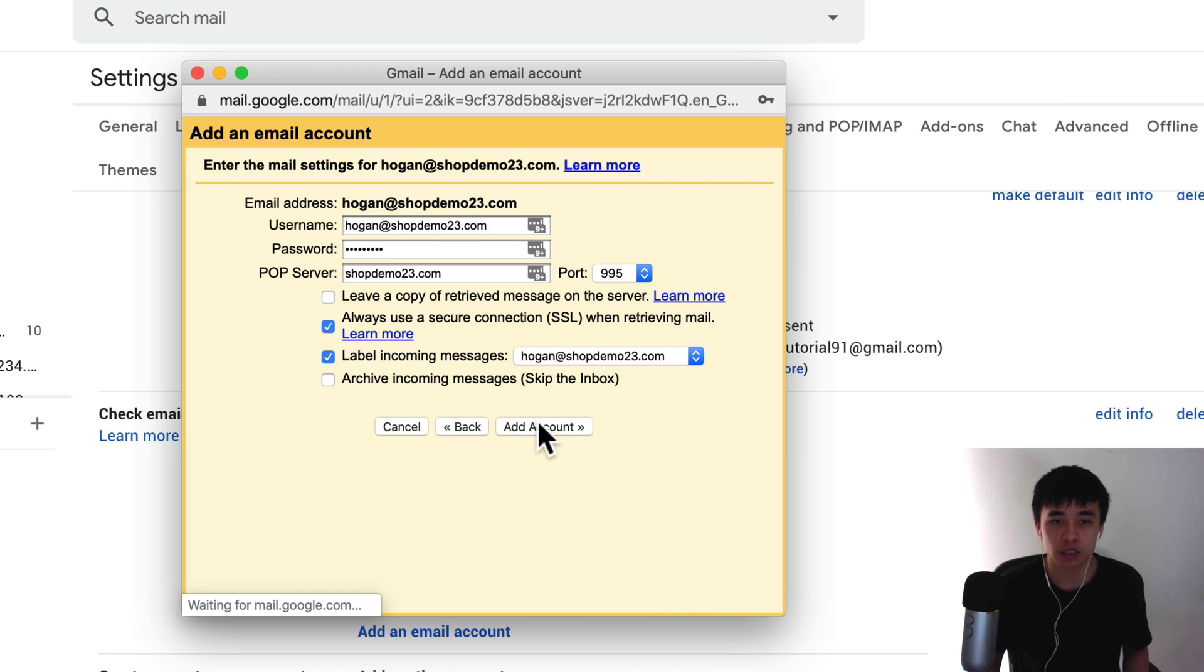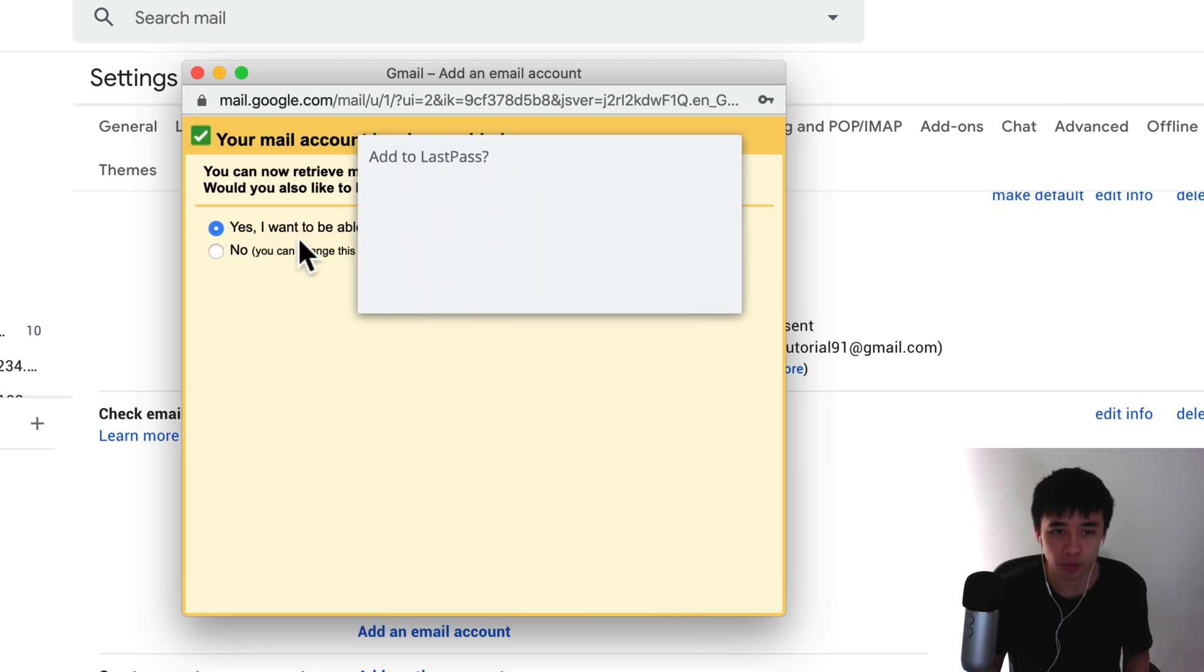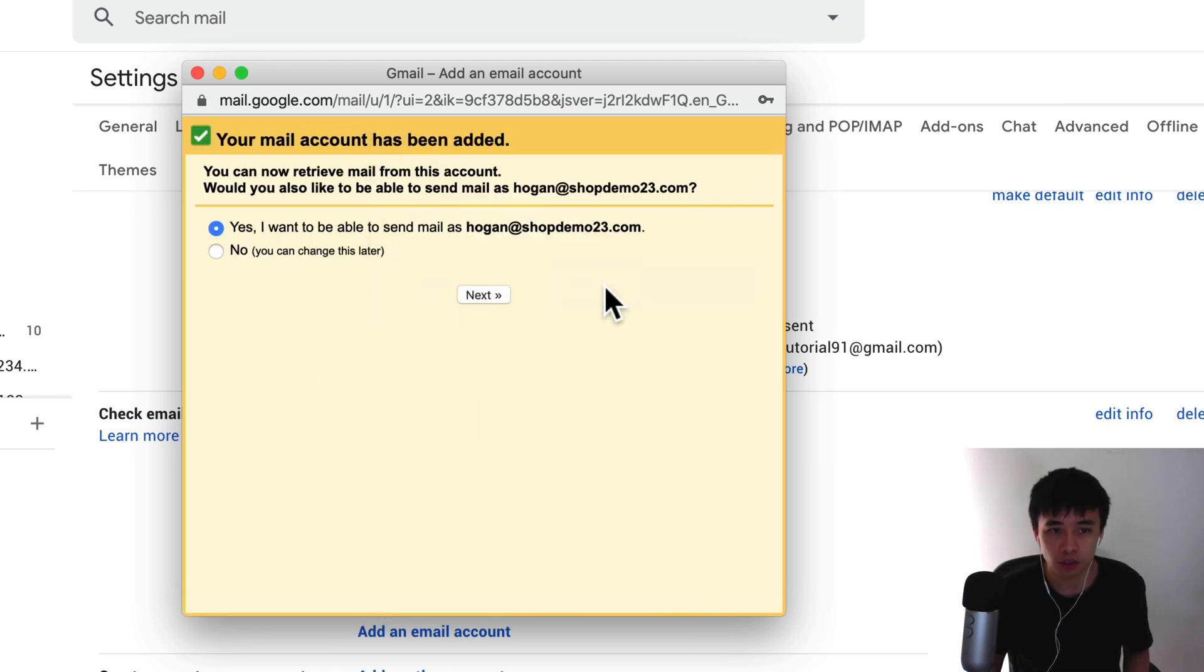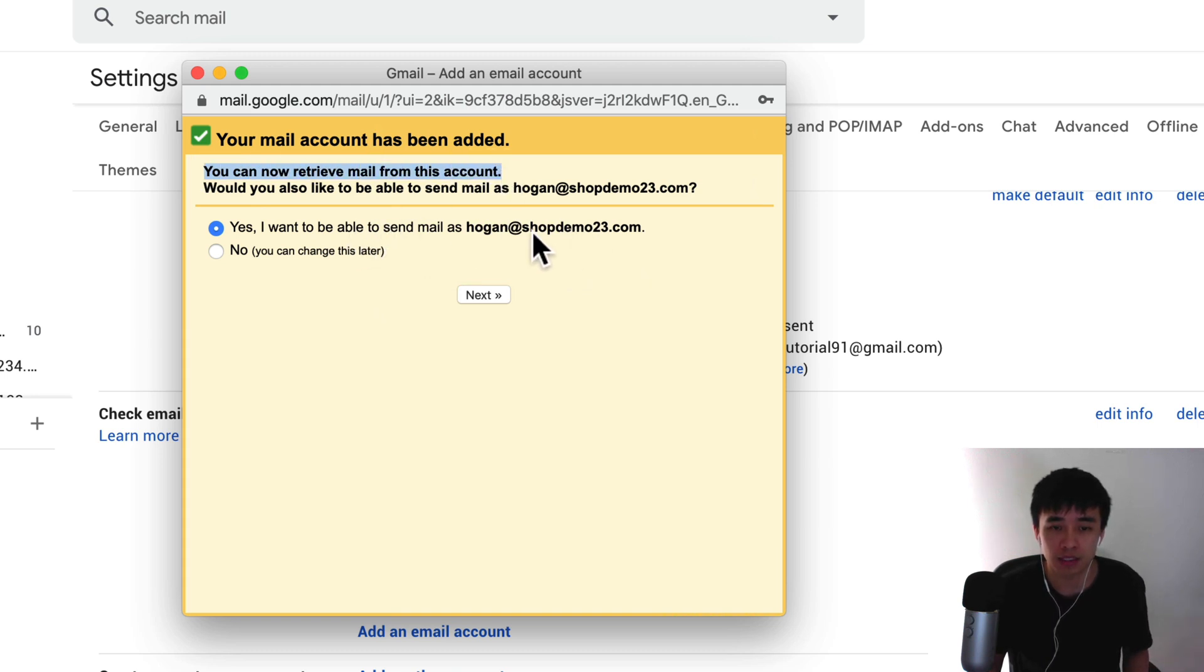Alright, so that's going to take a few seconds to set up. Let's close that. Now what we can do is retrieve email from the account. What we want to do is send mail as our email here. So click on next.